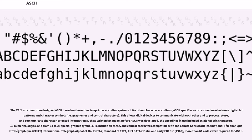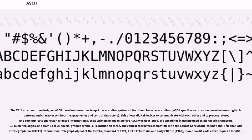Before ASCII was developed, the encodings in use included 26 alphabetic characters, 10 numerical digits, and from 11 to 25 special graphic symbols. To include all these and control characters compatible with the CCITT International Telegraph Alphabet No. 2 (ITA II) Standard of 1924, Fieldata (1956), and Early EBCDIC (1963), more than 64 codes were required for ASCII.